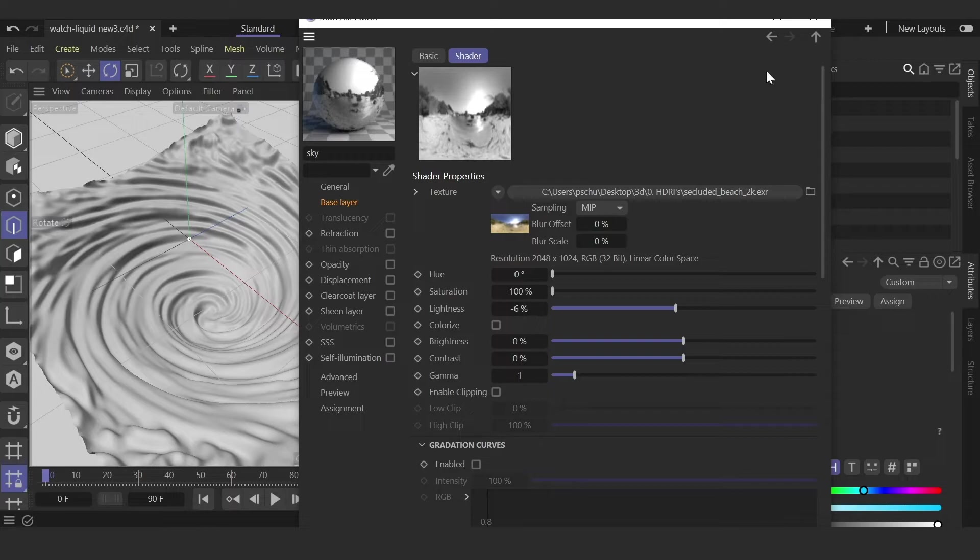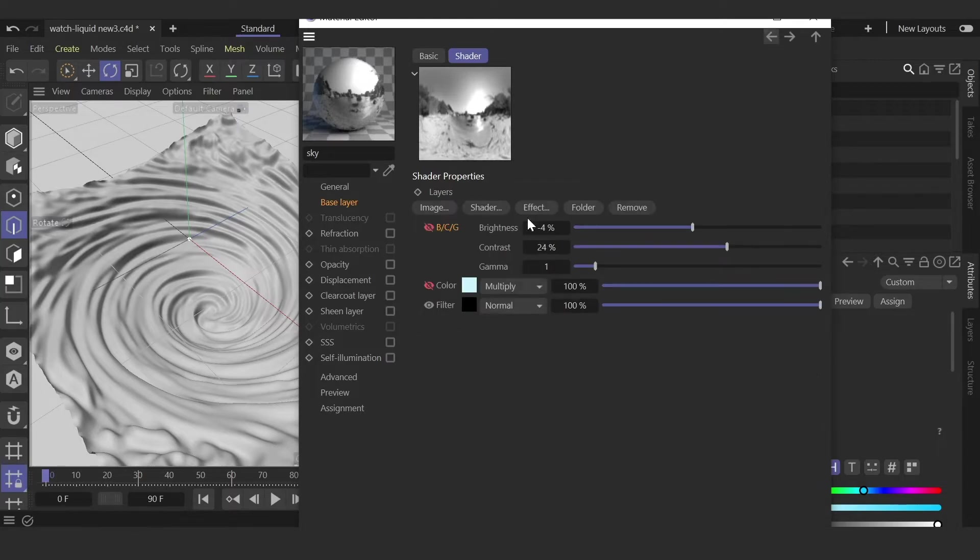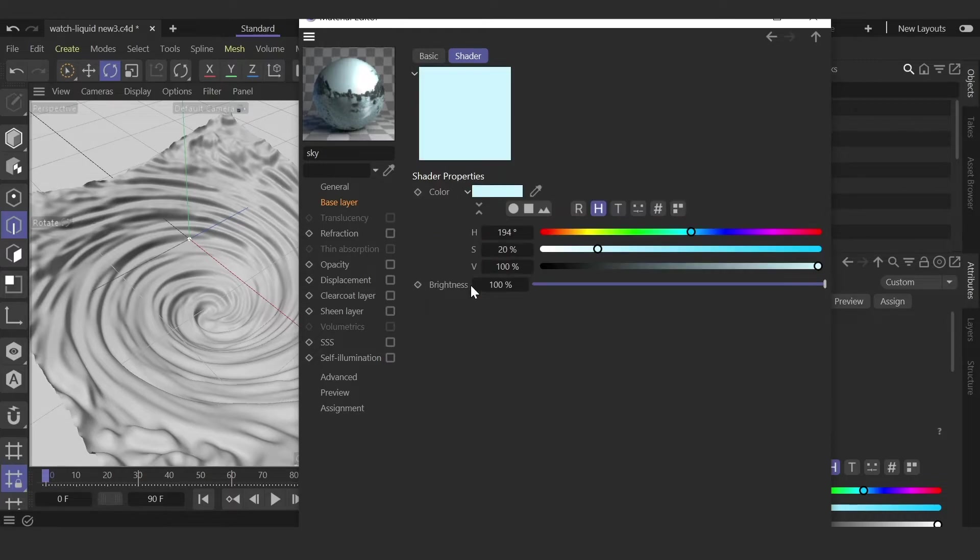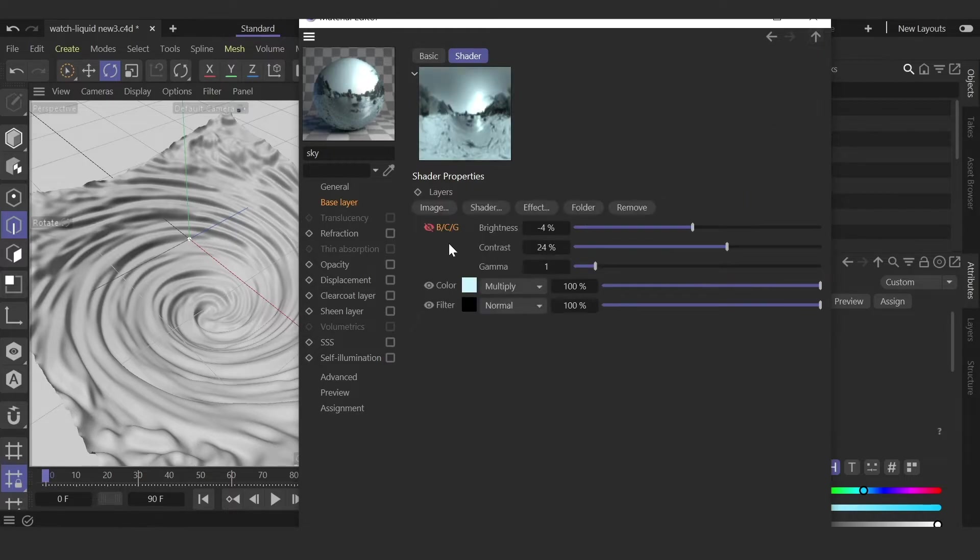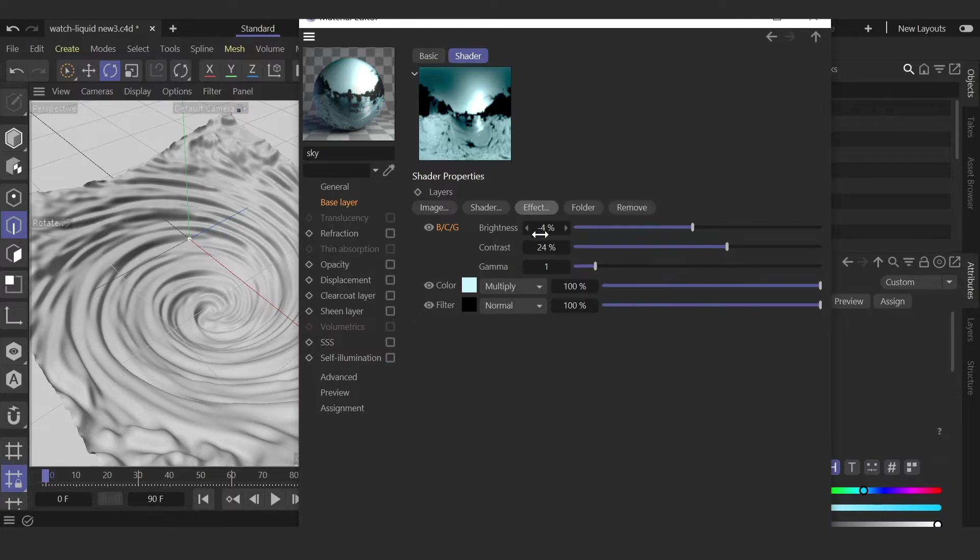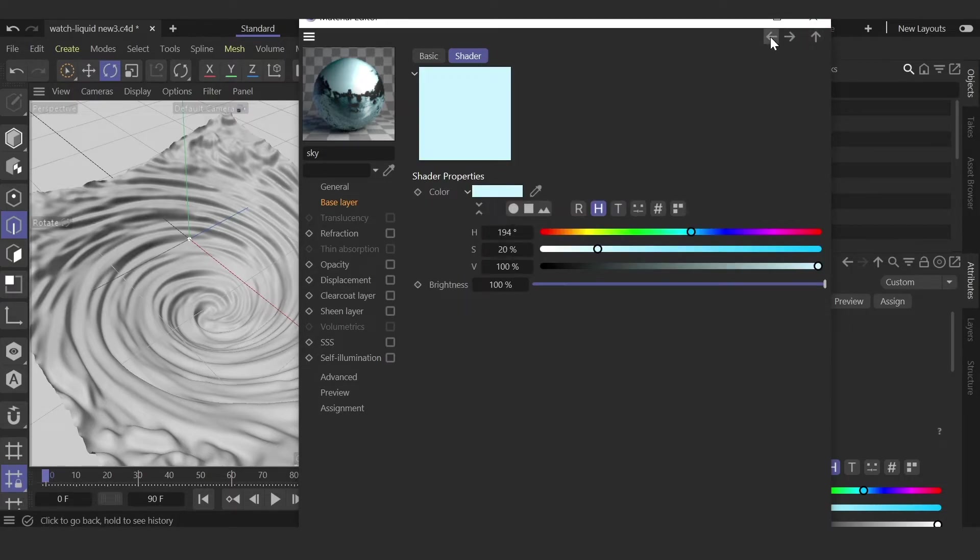I added a blue color with multiply mode—this is just a color shader. Next, I added brightness and contrast and adjusted it a bit. That's all for the HDRI setup.